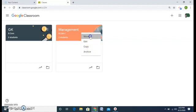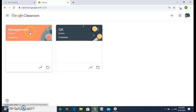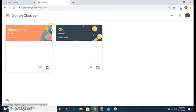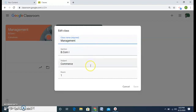Move — if I want to move my Management class to the beginning, I click 'To Beginning' and now my Management class appears first, then my GK class. So you can move classes according to the period or timings of your classes. I also have the Edit option — for editing if I have made any mistake in typing or the section, I can change it and then save it.